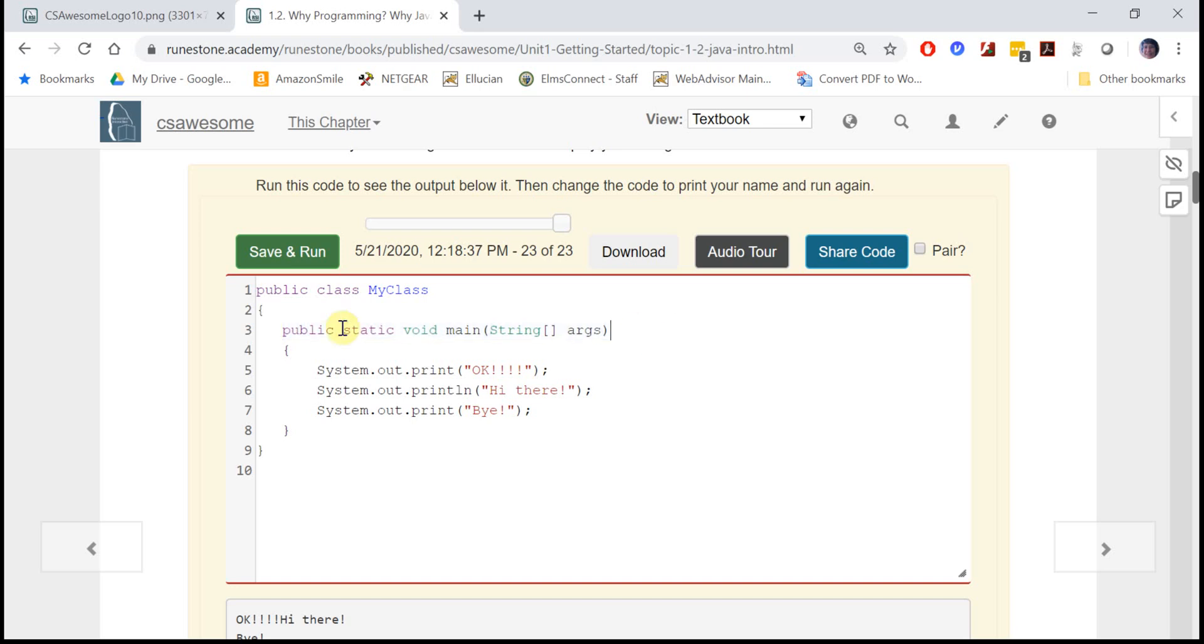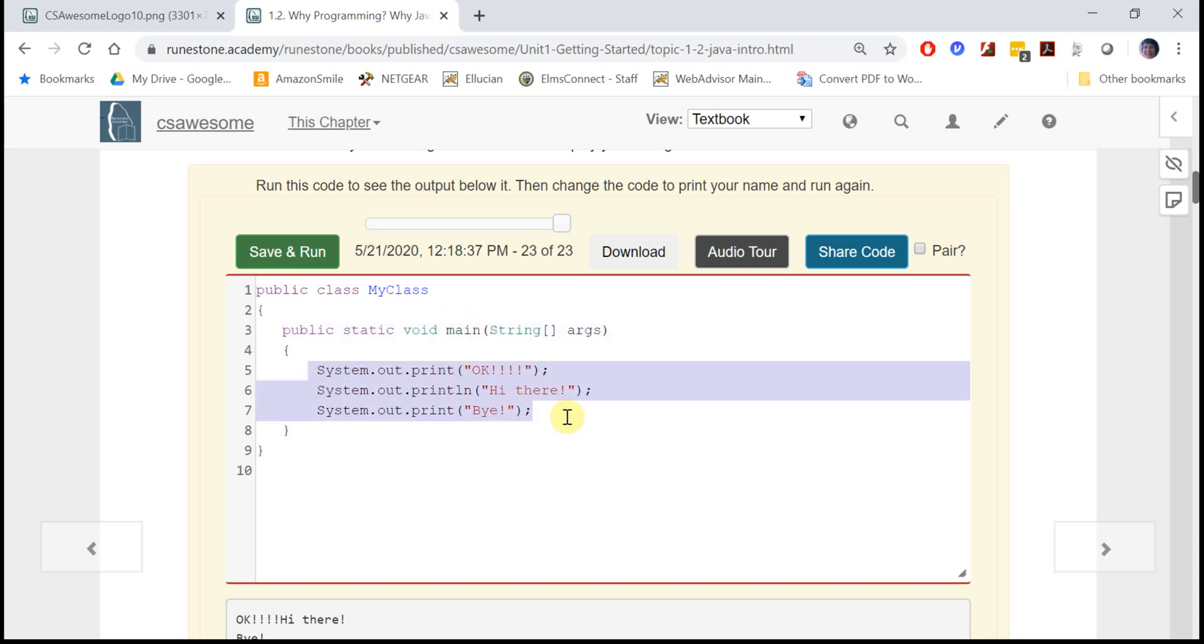The main method in Java always starts with public static void main string args - try saying that fast five times I dare you. Inside this main method is where you would write your code.